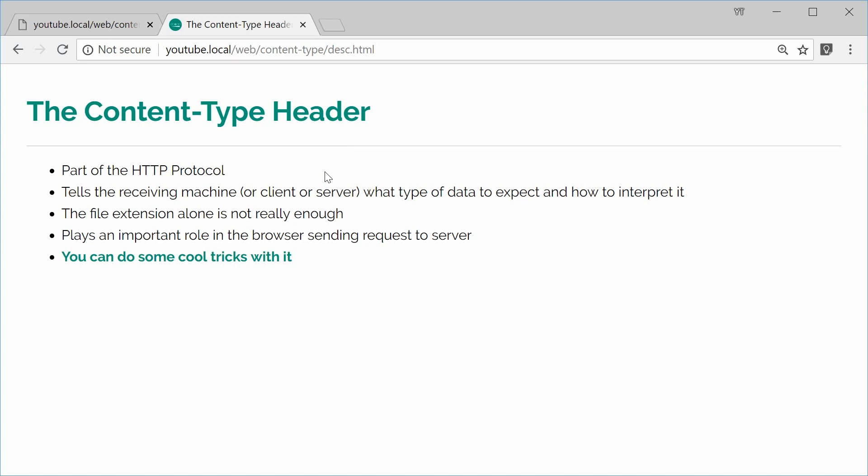So for example, when your browser makes a request to the server to receive a webpage, that content that the server returns could be HTML, it could be CSS, it could be JavaScript, whatever it is, it's part of the response body data and that data can be anything. So the actual web browser doesn't know what kind of data to expect when the response comes through.